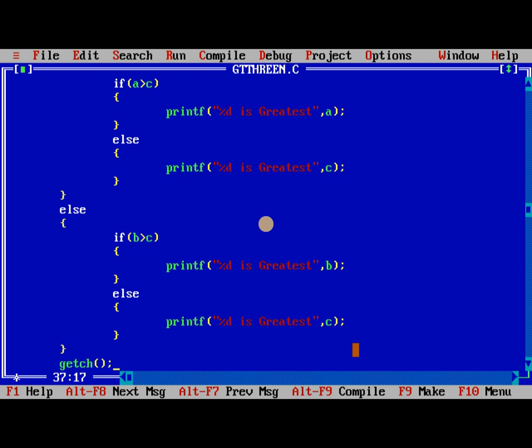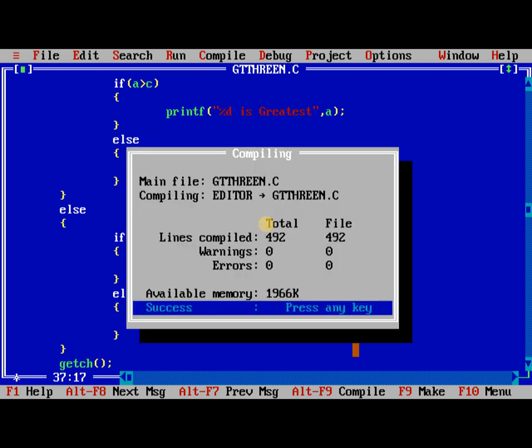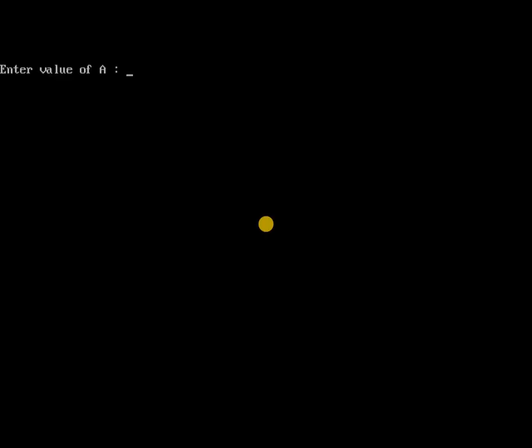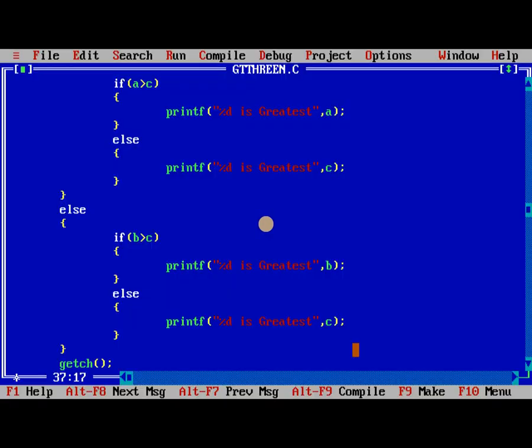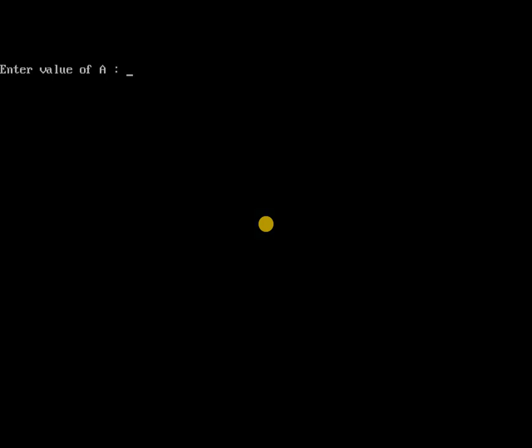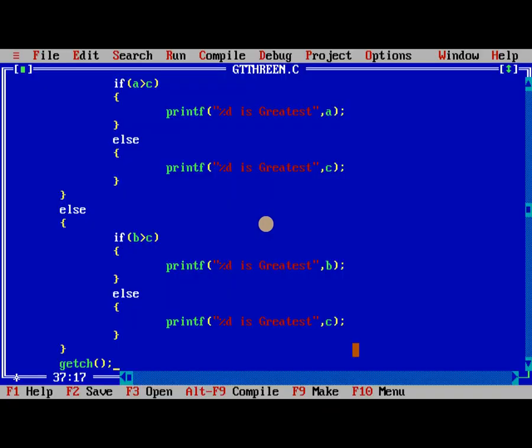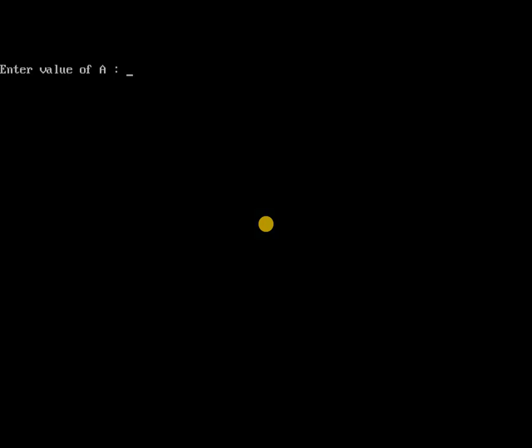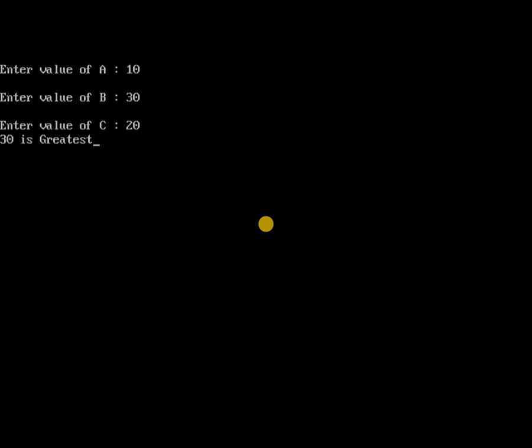The importance of getch will be explained when we are discussing strings concept. Testing with 10, 20, 30, so 30 is the greatest. Now again I am running it. First one is the greatest value, and I will give reverse also. The third possibility is first one is 20, second one is 30. So always when the values are changing rapidly, then the greatest of three numbers will come correctly.